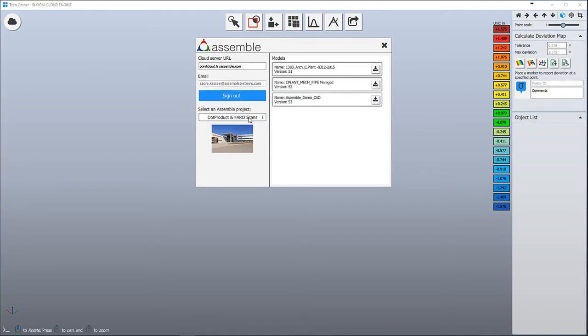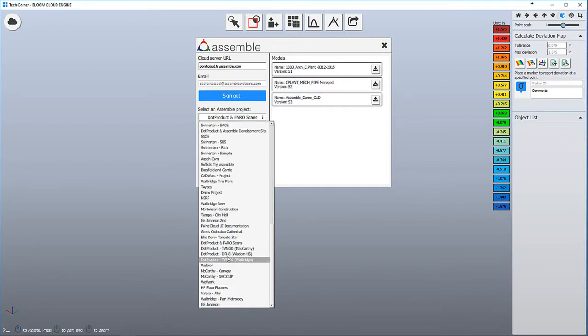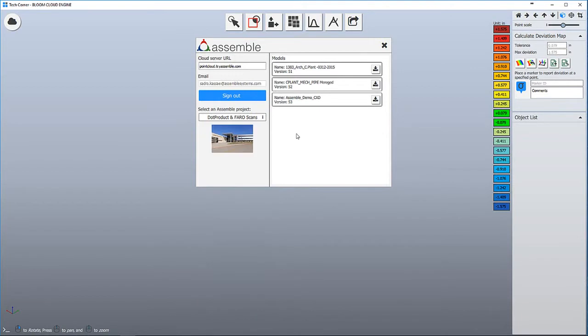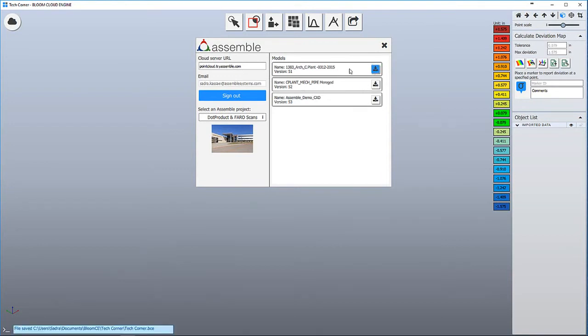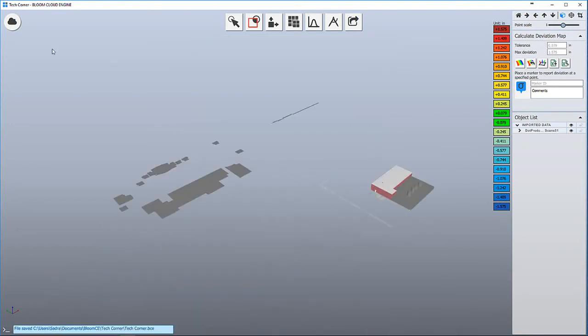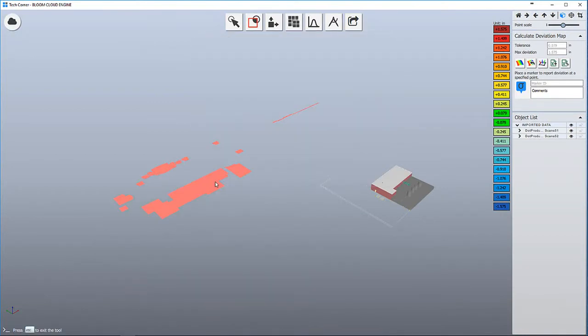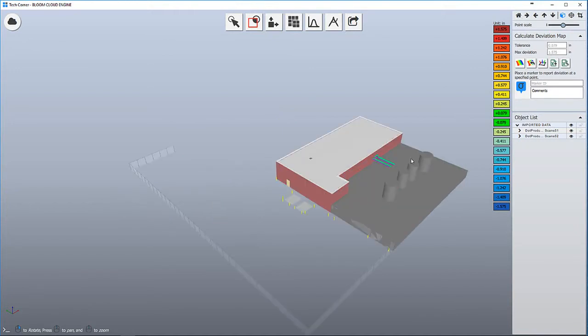After logging in you'll have the list of all the projects you have published, and within each project you'll have the list of all the models within that project. I'm going to download the architectural model from Revit and also the mechanical model from AutoCAD. You can select different layers and hide them if they are not necessary.